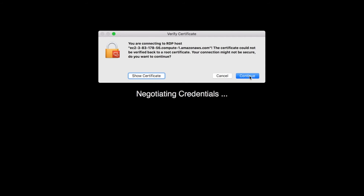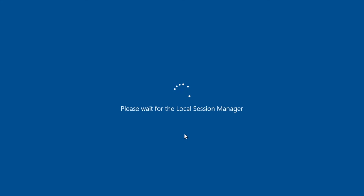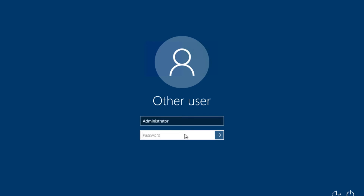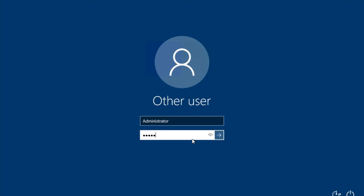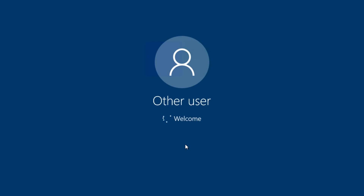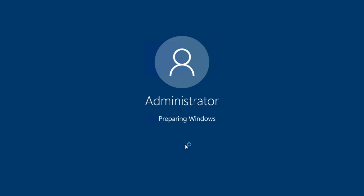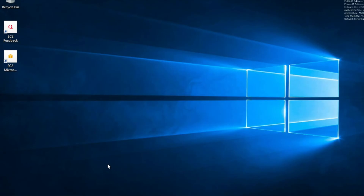Once you click on the downloaded remote desktop file, you'll be taken directly to a window like this and asked to verify that you want to continue. I'm going to click on Continue. It's taking a while, but there it is — please wait for the local session manager. The username is Administrator and the password is the one I copied earlier. Sometimes the password cannot be pasted, so you may unfortunately need to type it manually. Once I enter the password, I'm going to click Enter. The password was accepted.